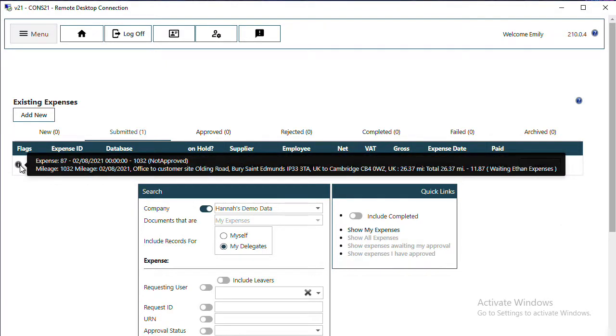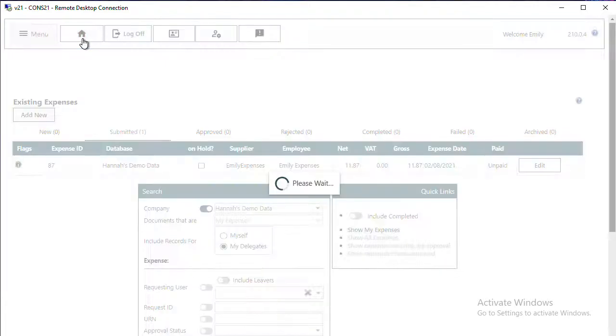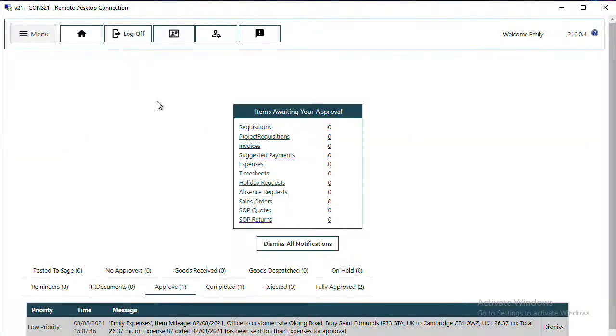From Existing Expenses, you can hover over the flag to see who the expense line or mileage line is waiting for to approve it. If there had been any attachments, this would have been indicated by a little paper clip flag.